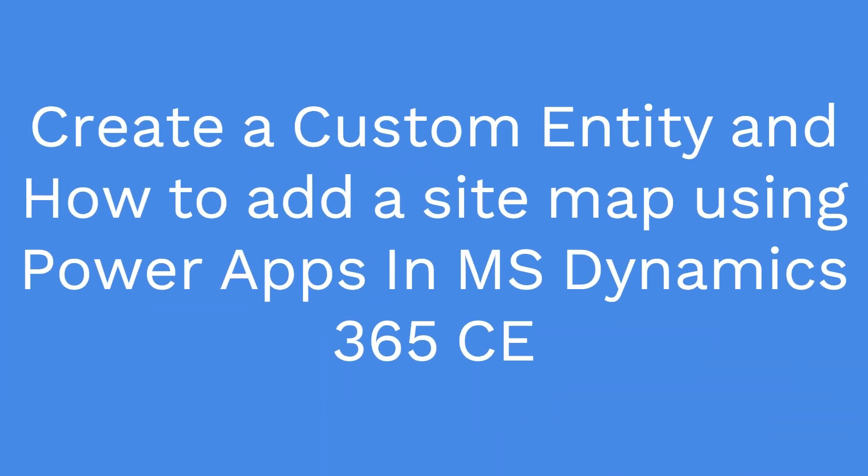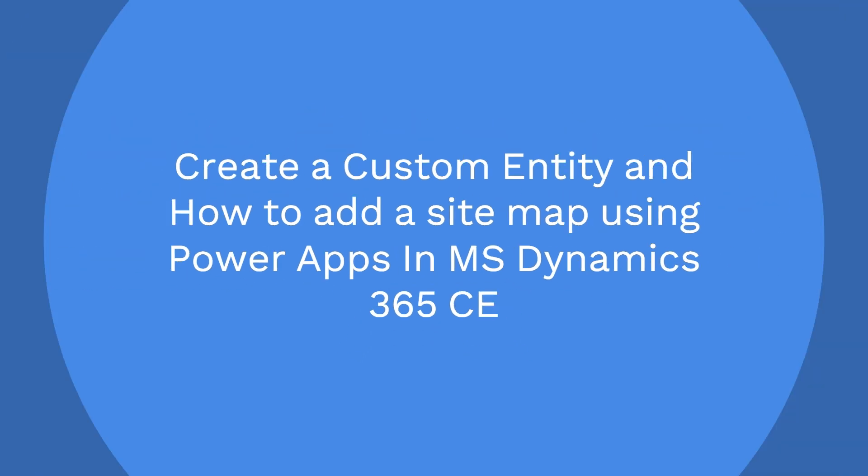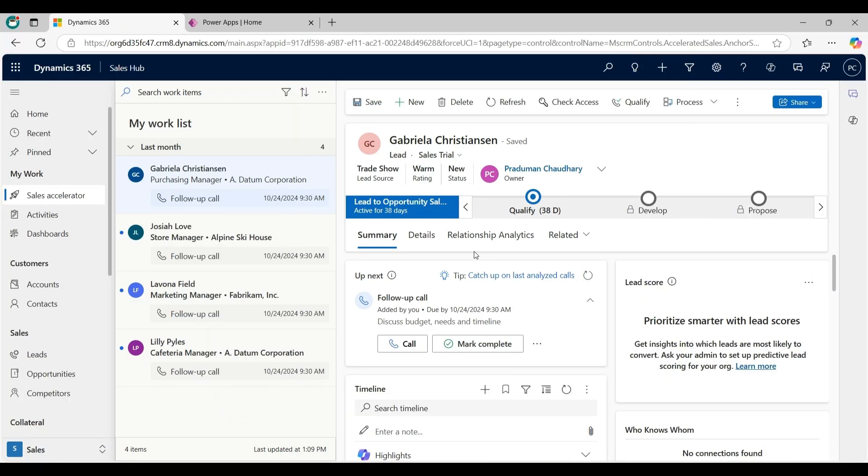Hello everyone, welcome back to our YouTube channel. In this video we will discuss what are entities, how to create a new custom entity, and how to add a custom entity to sitemap in Microsoft Dynamics 365 CE.